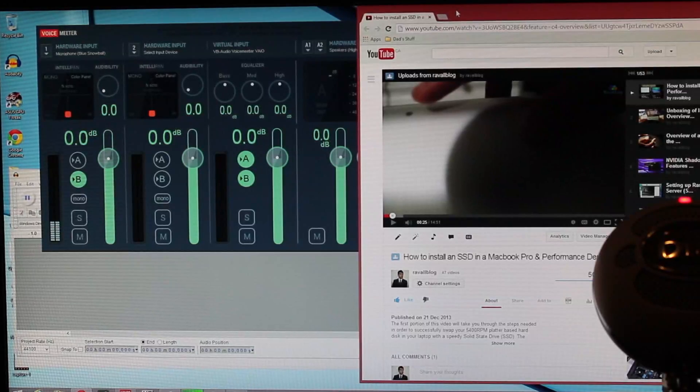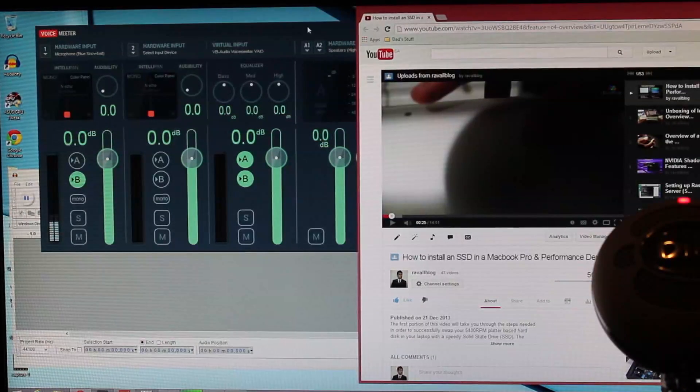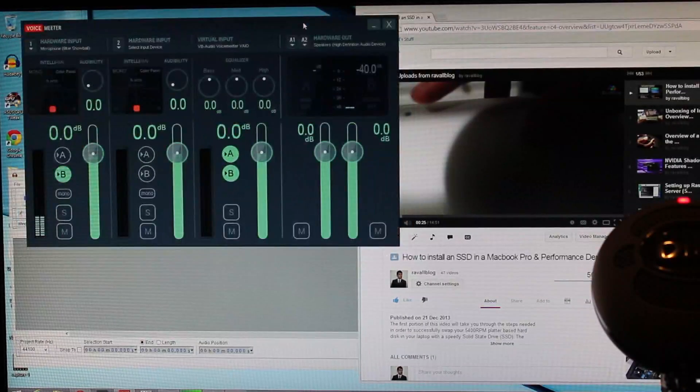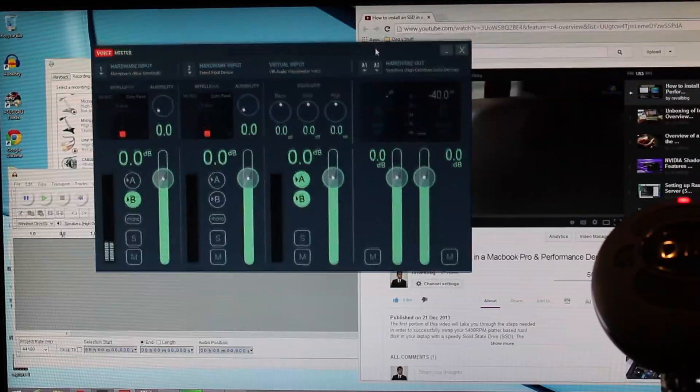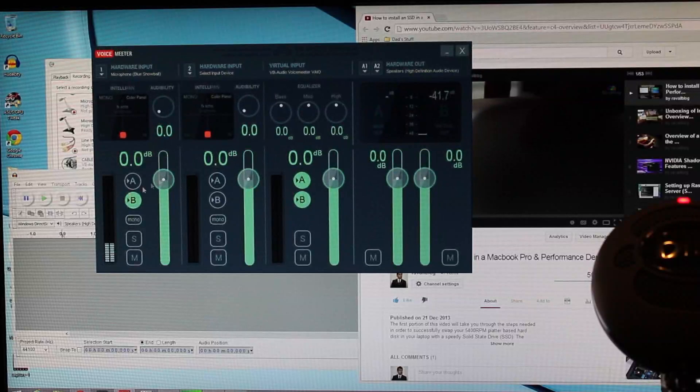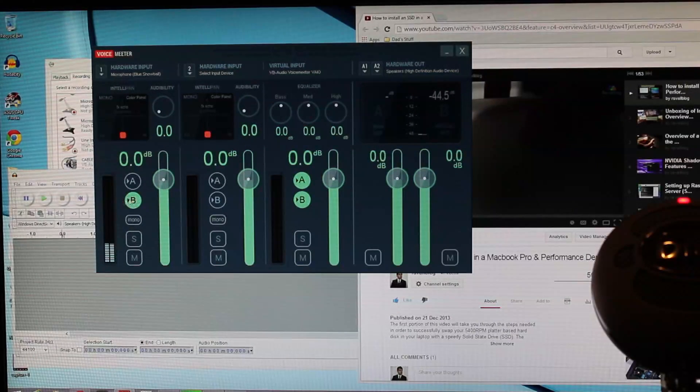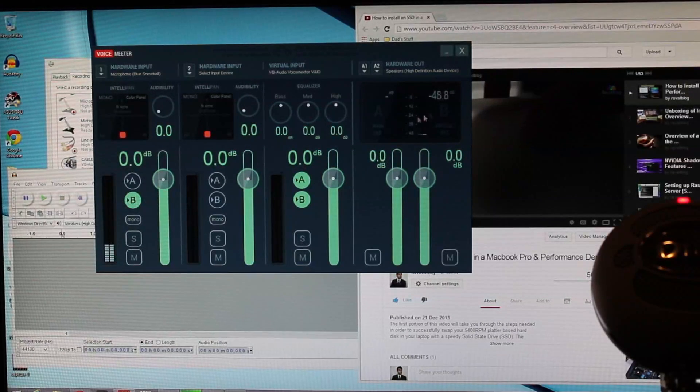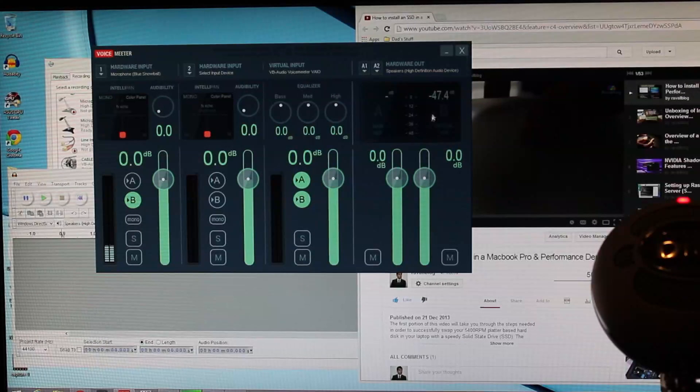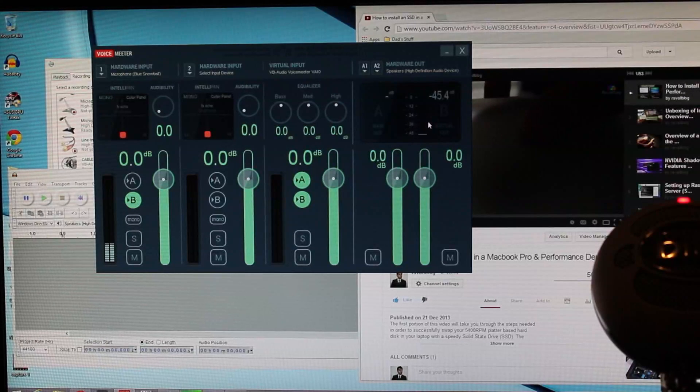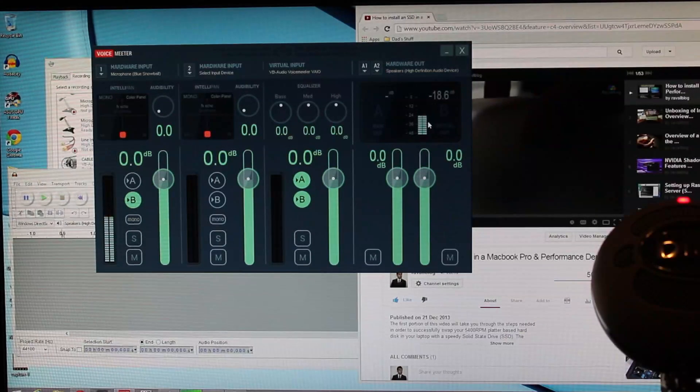So here we have a recording for my camera. As you can see, the blue microphone is set as the hardware input. And output B, the virtual input, is the only one enabled for the microphone.